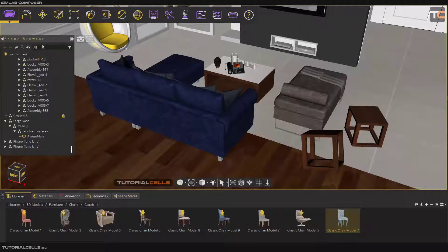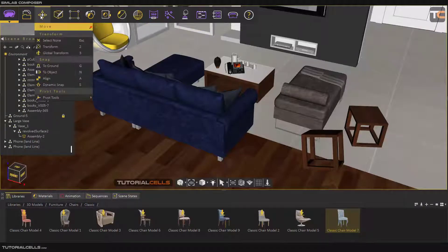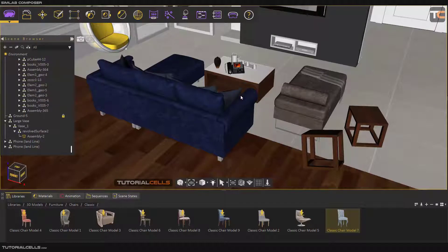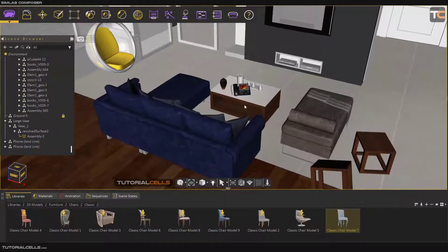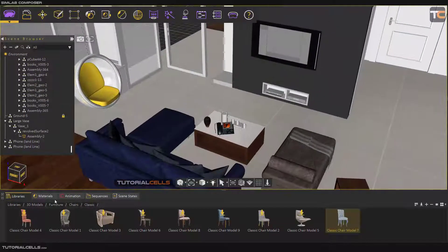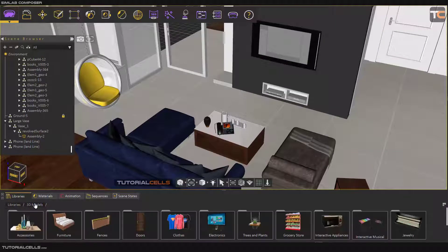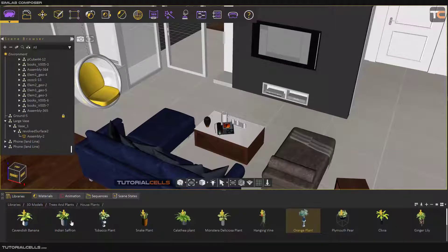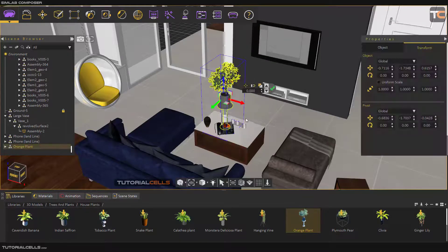This is how I like to explain snap tools. In the Move menu we have a Snap tool — Snap to Ground. For example, in a 3D model with house plants, I will insert this object as you can see.